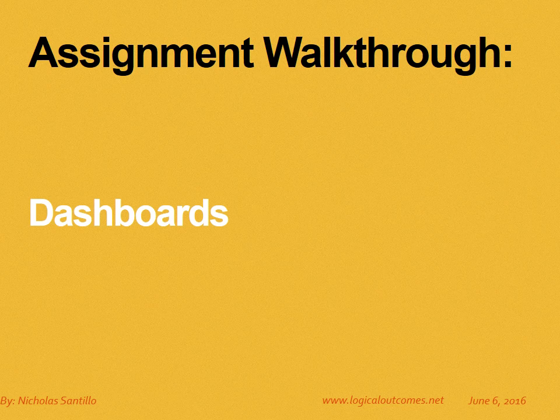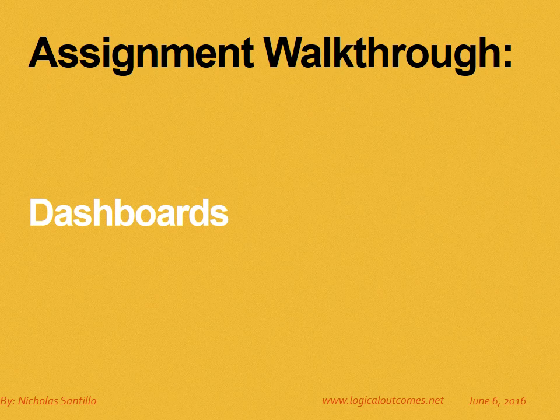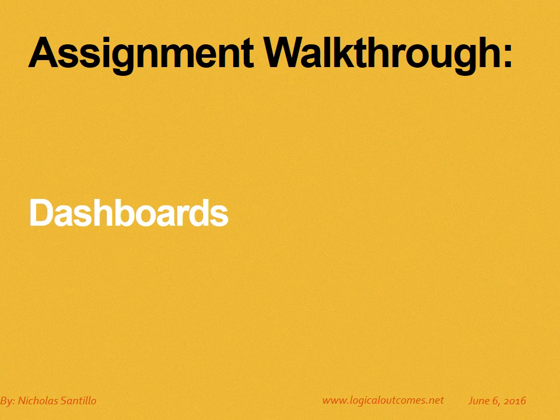Hello and welcome to this assignment walkthrough video for the DHIS2 curriculum developed by Logical Outcomes. My name is Nicholas Santillo and in this video I'm going to run through how to create and edit dashboards.